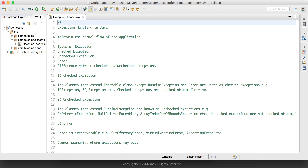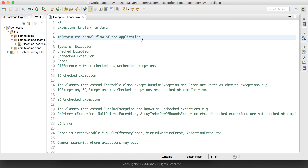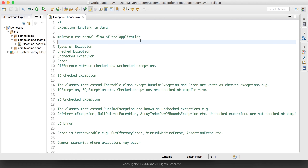Exception handling is a special concept to maintain the normal flow of an application. Suppose we do not do exception handling — whenever a program throws an error, the program execution gets terminated at the point of the exception. But if you know how to handle it, we can maintain the normal flow of the application.